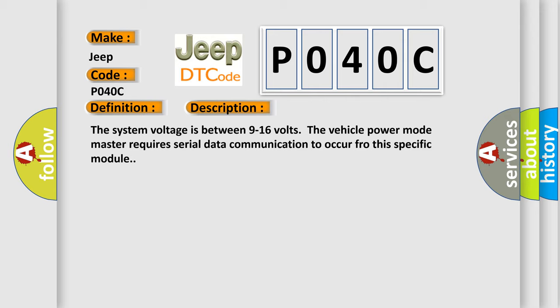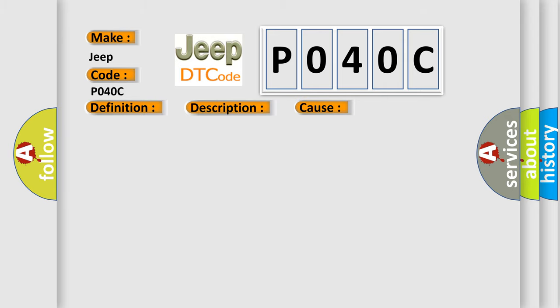This diagnostic error occurs most often in these cases: A supervised periodic message that includes the transmitter module availability has not been received.